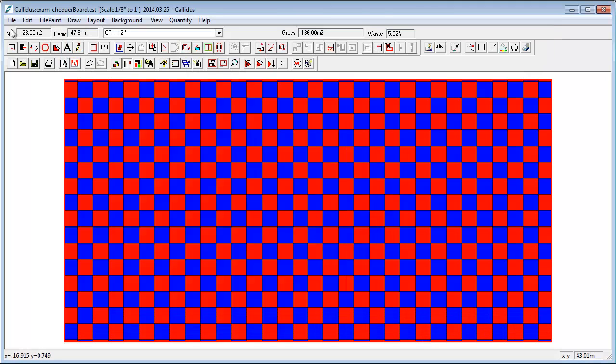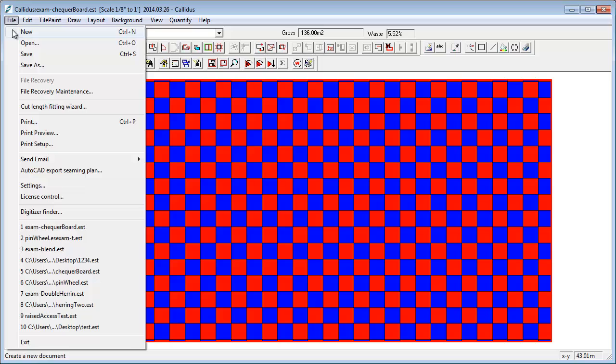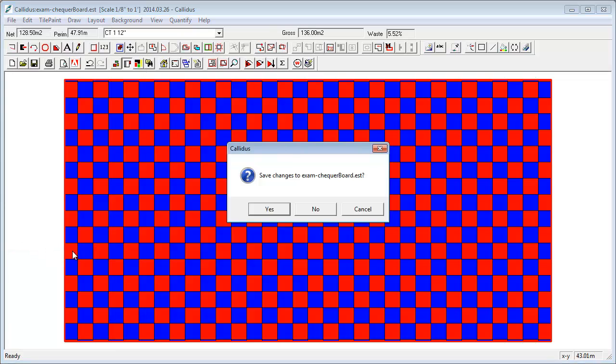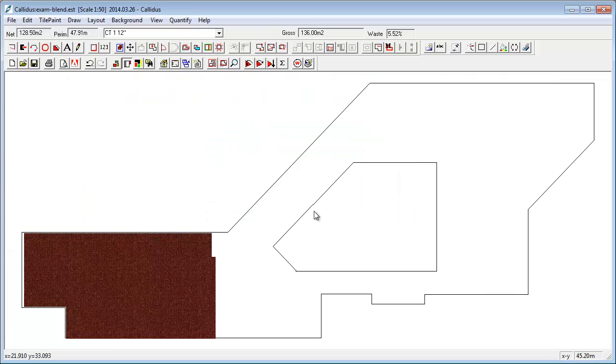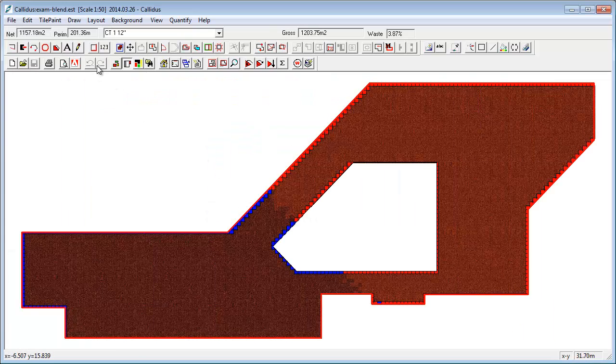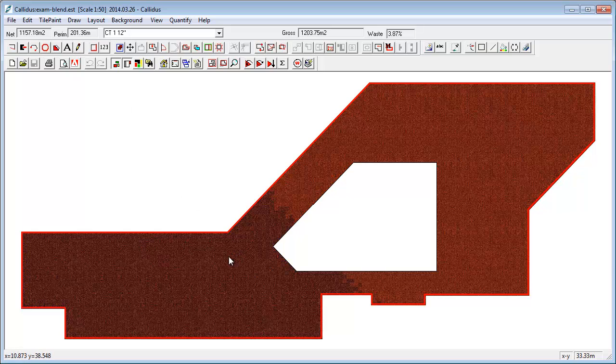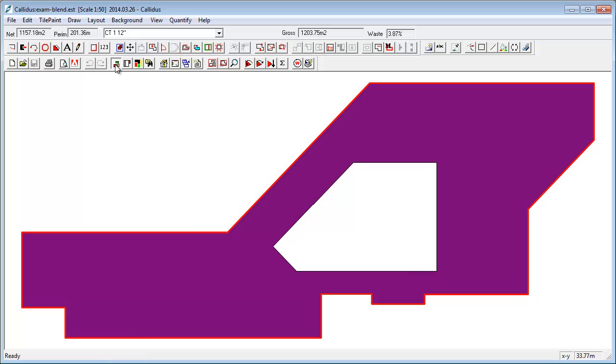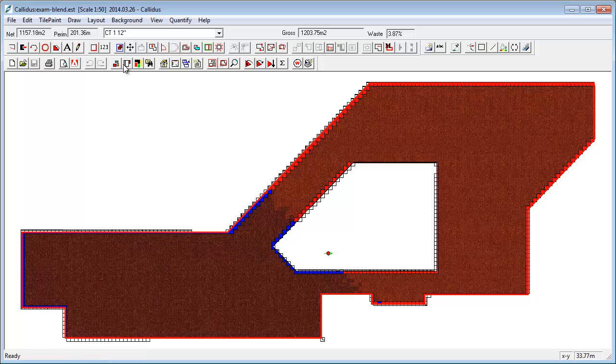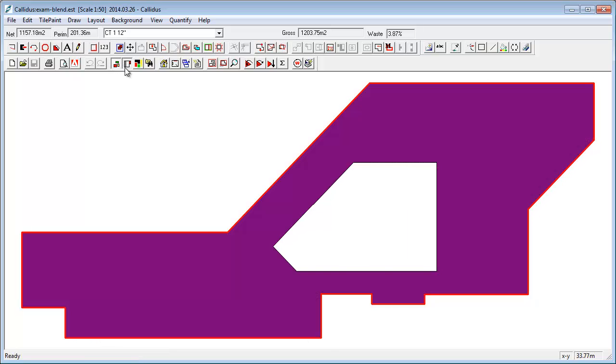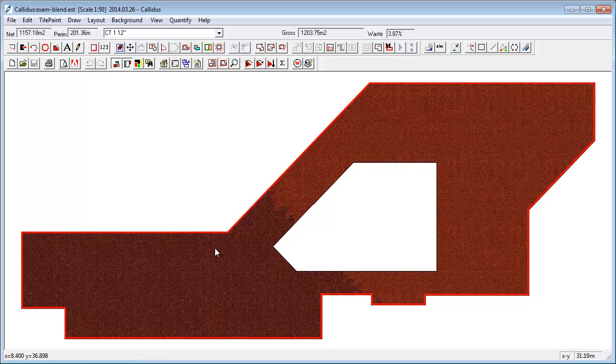And at the other extreme, where you want to put in, say, a design of tiles and show the customer what this is going to actually look like on the floor, here's a pretty good example of this. Here what we've got is if I... what we'll do is just look at this.